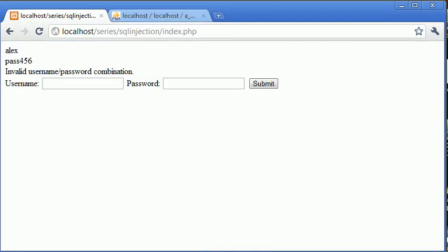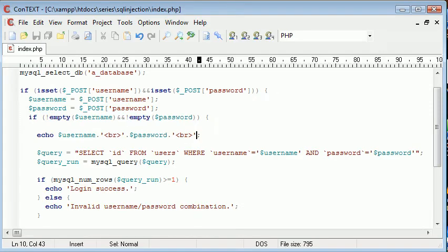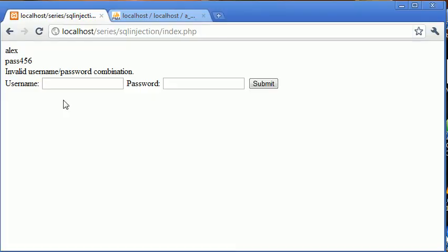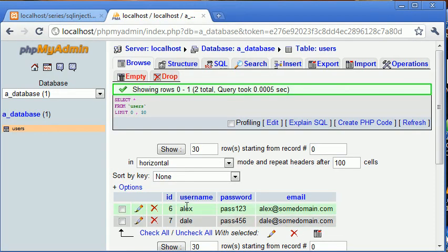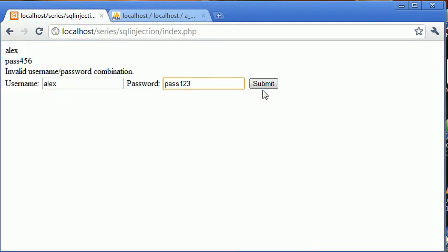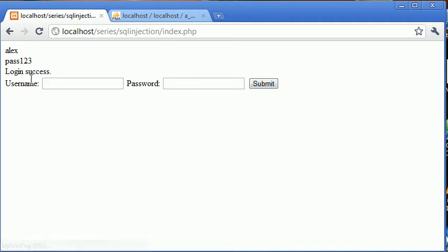So now what we can do is we'll go and submit some correct data. So Alex and pass123. These match here. So we've got Alex as the username, pass123 as the password. Click submit. And it says login success. Because we've successfully submitted the username and password that match inside of our table.